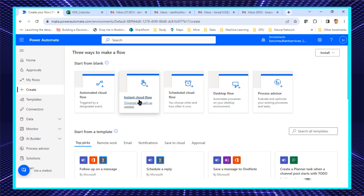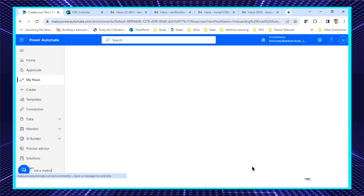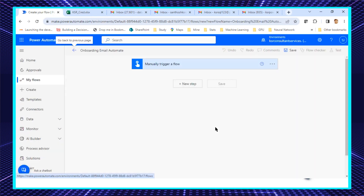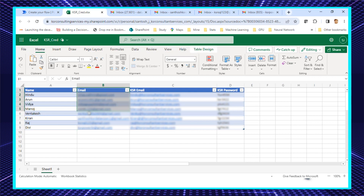I'll create a new flow. This should happen instantly — meaning when I click a button, the email should automatically go to many users. I'll click 'Instant Cloud Flow' and give it a name such as 'onboarding email automate'. I'll choose 'Manually trigger this flow' and click Create. For the explanation, we have taken sample email IDs representing our organization's employees — let's say they have joined newly.